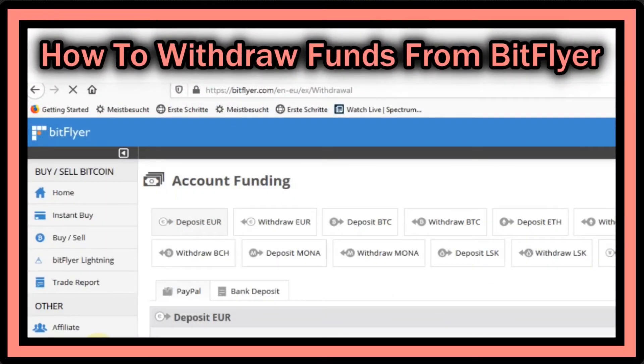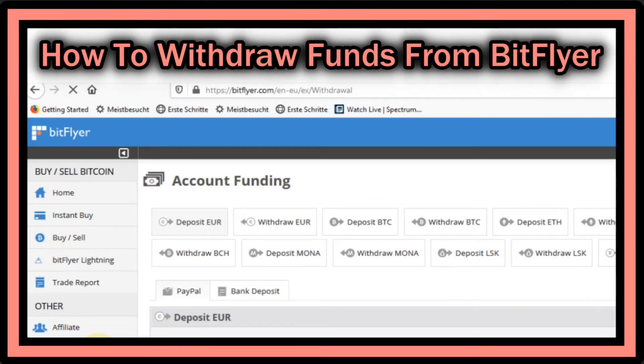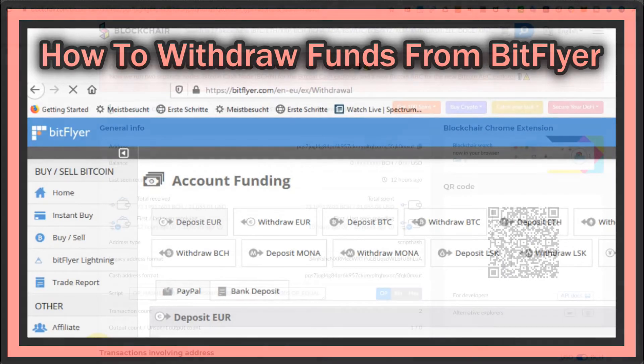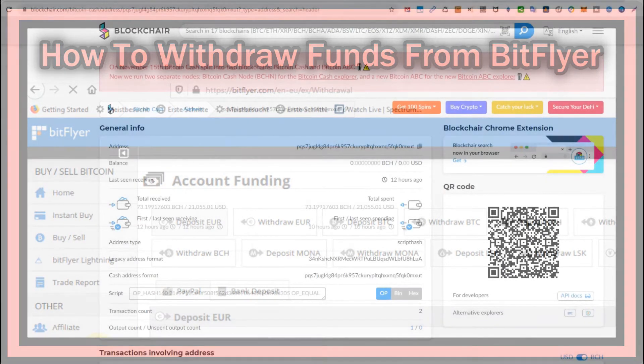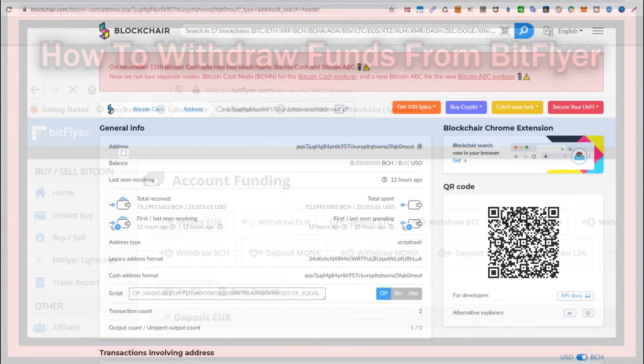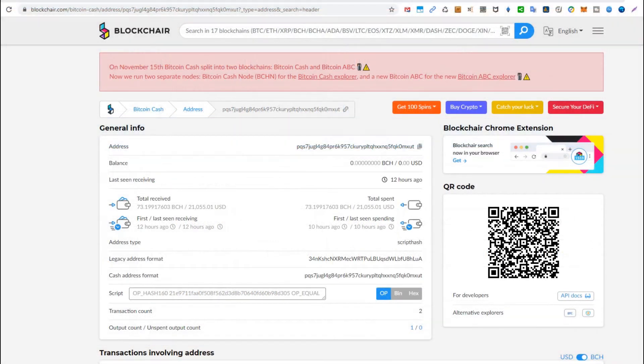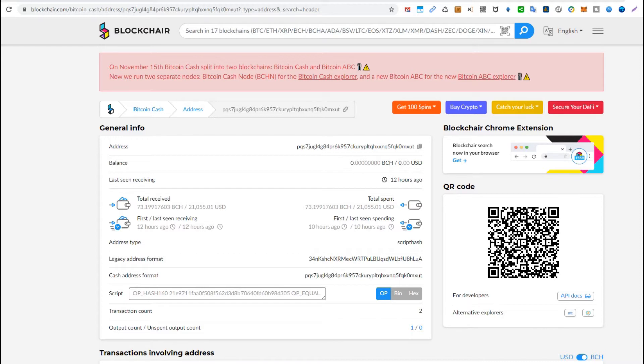Hi guys, welcome to this short video about how to withdraw funds from Bitflyer. Here I'm talking about Bitflyer Europe, but I think it's pretty much the same everywhere. I only have experience with Bitflyer Europe. There can be quite some problems with withdrawing funds from Bitflyer.